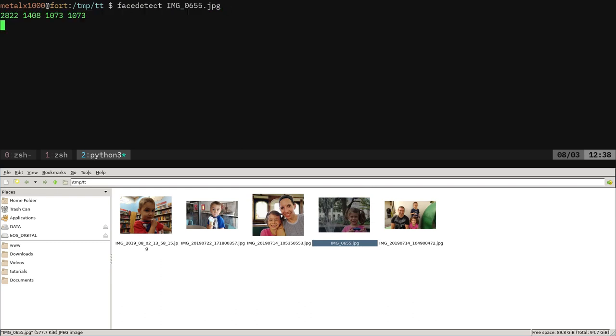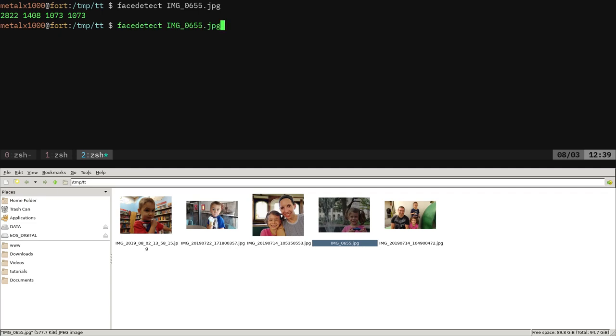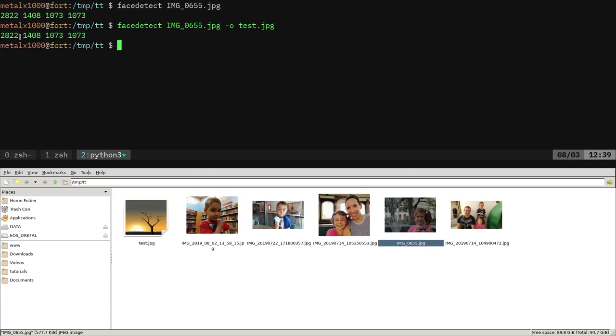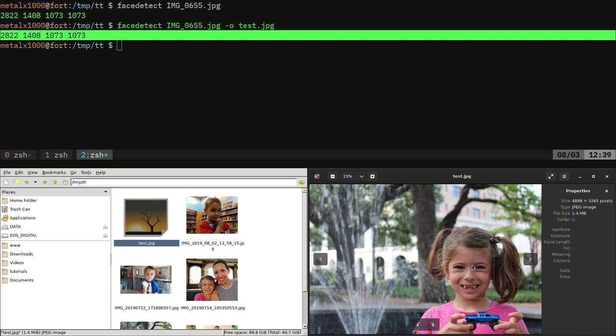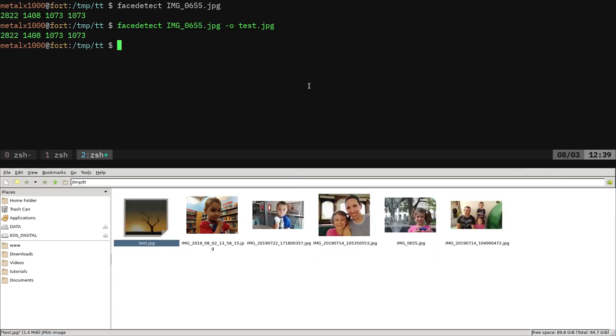And what it does is it gives you the coordinates of a box around the face. You can now use that to pipe it in other applications such as image magic, and you can use that to crop or do whatever you want with the image. That's going to create a square around the face. So you have the coordinates drawing the faces around it.